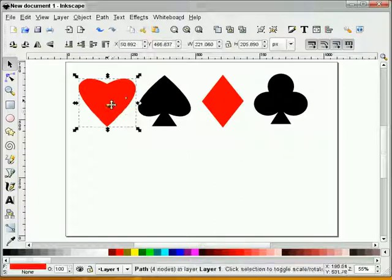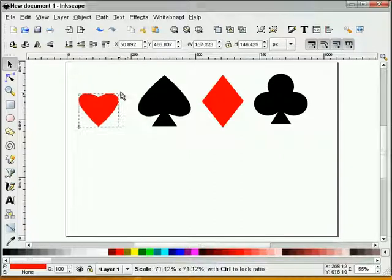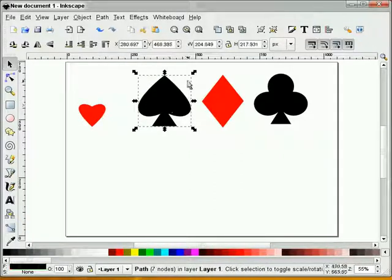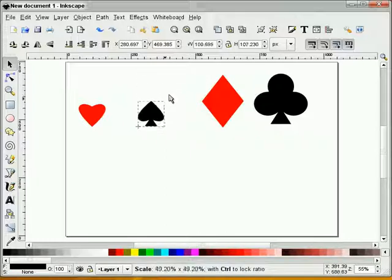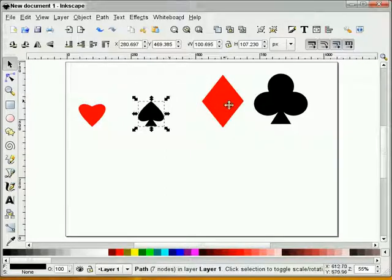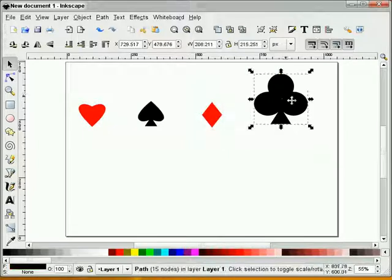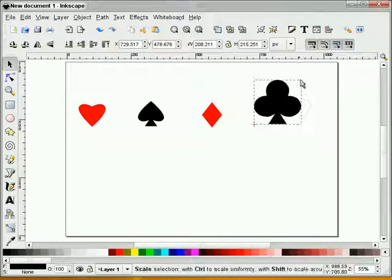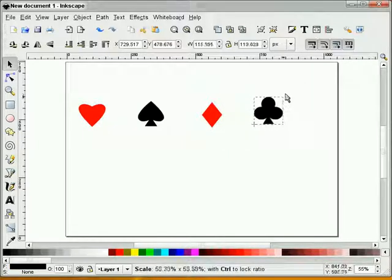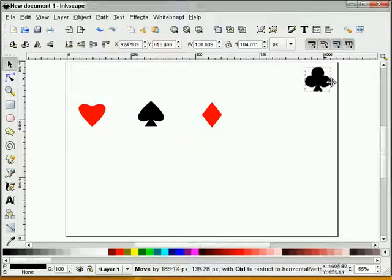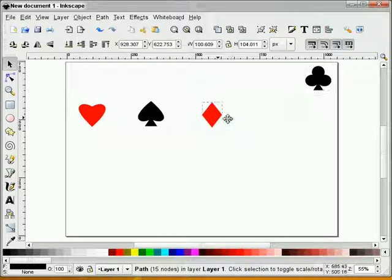Now I'm going to take all four shapes and make them a little bit smaller. I don't need them quite so big. I'll just eye this and get them out of the way.